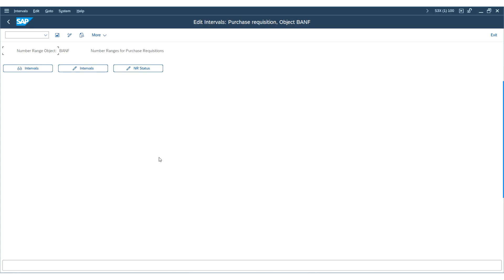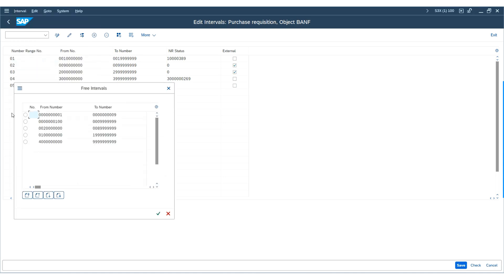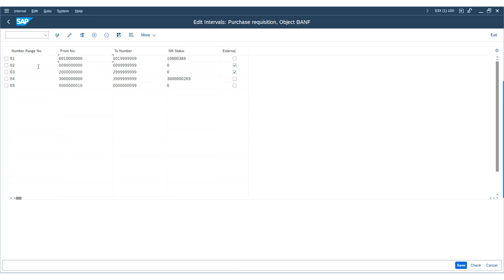For every purchase document, there must be a number range, which can be internal or external. To define the number ranges for the required purchase requisition document type, click on the 'Change Intervals' pencil button. Here you can see these are the predefined number ranges which are available. If you want, you can use the existing number range, or else you can create a new number range by inserting a line. We can also go to free intervals and select the required intervals. In our case, I will be choosing the 01 number range for our document type.